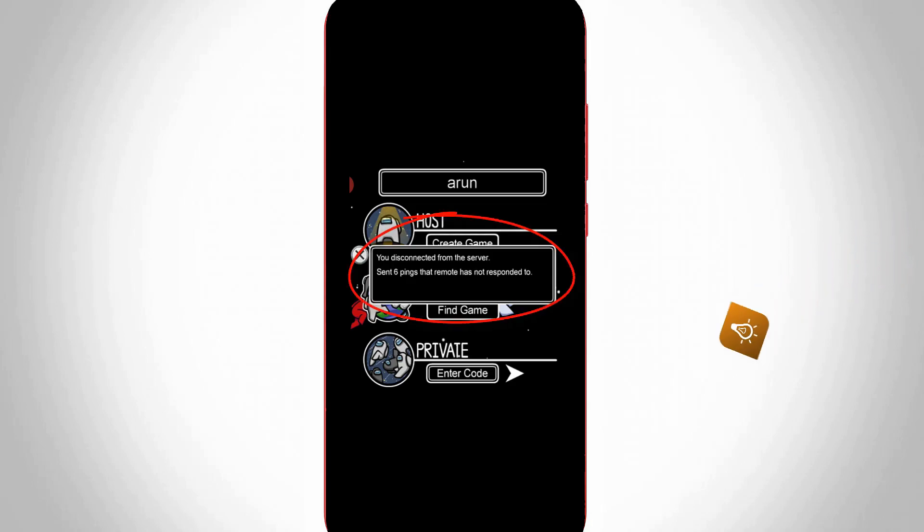It shows you disconnected from the server, sent six pings that remote has not responded to. So how to fix this issue from your Android mobile or iOS iPhone?